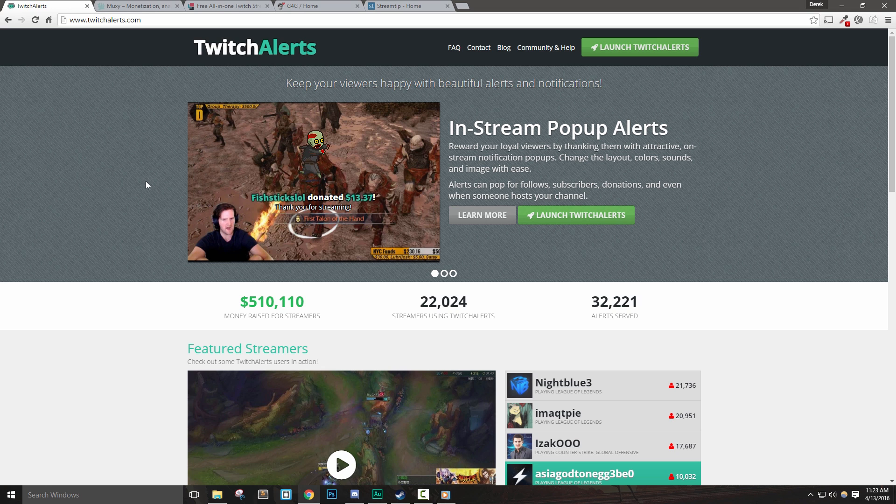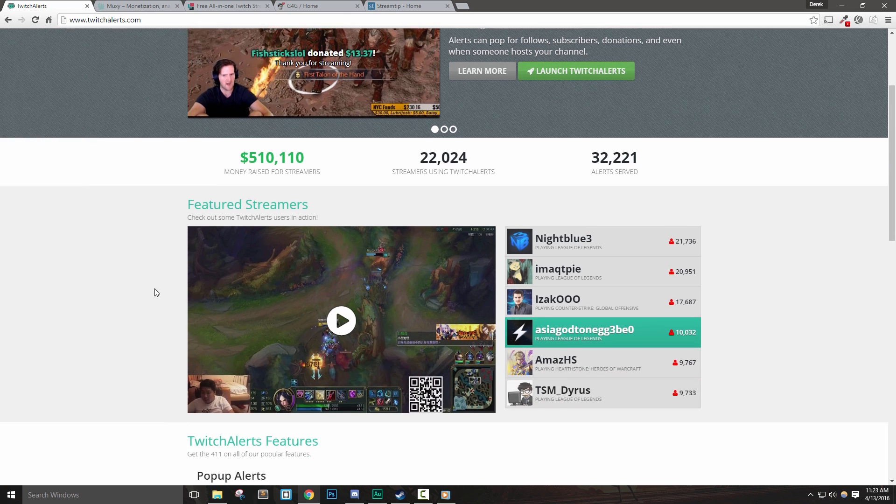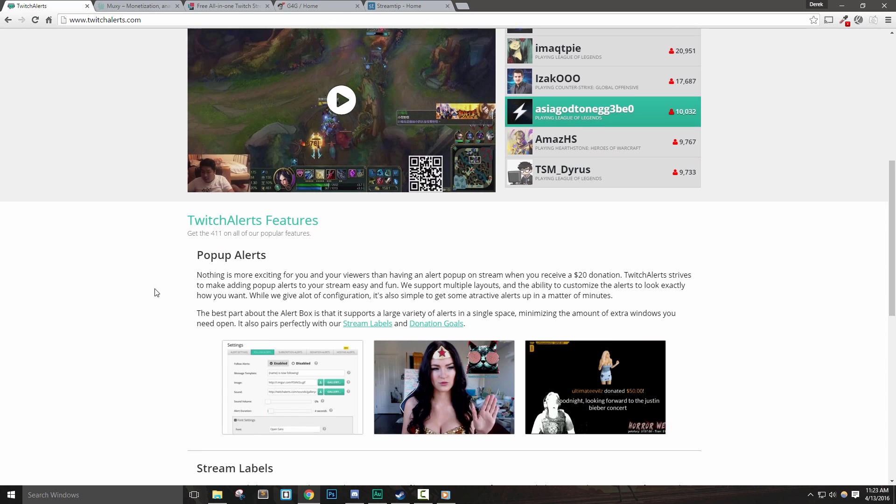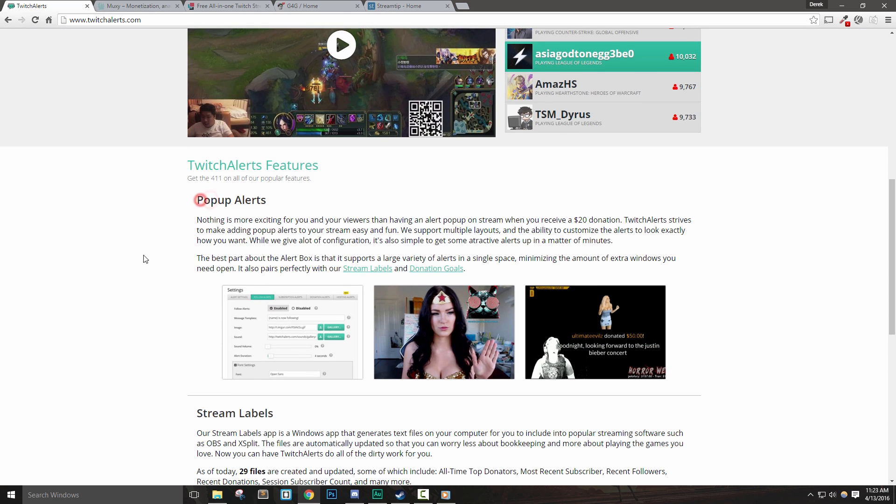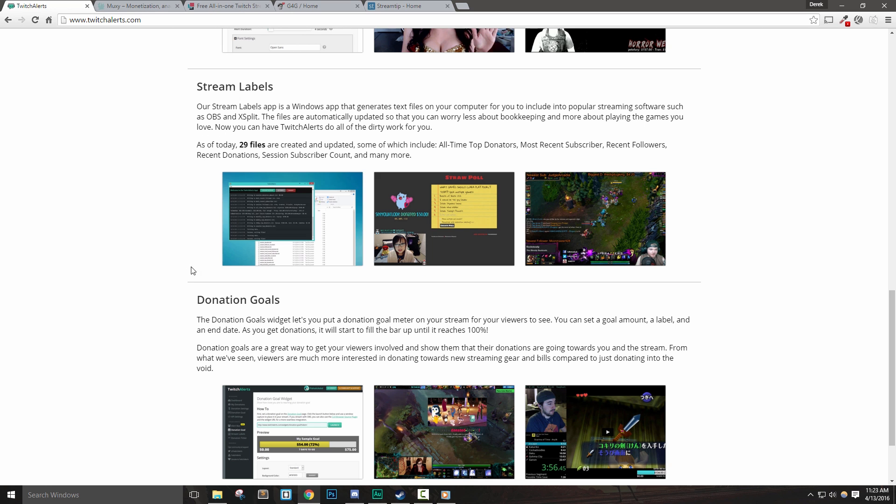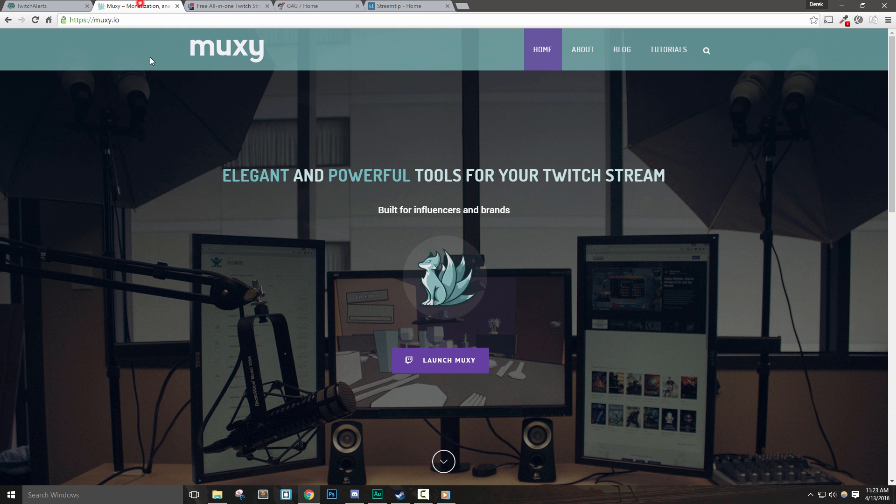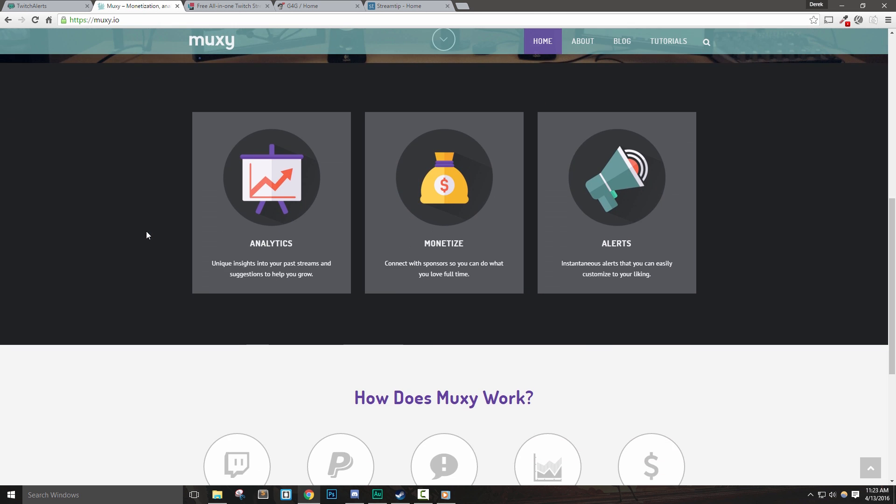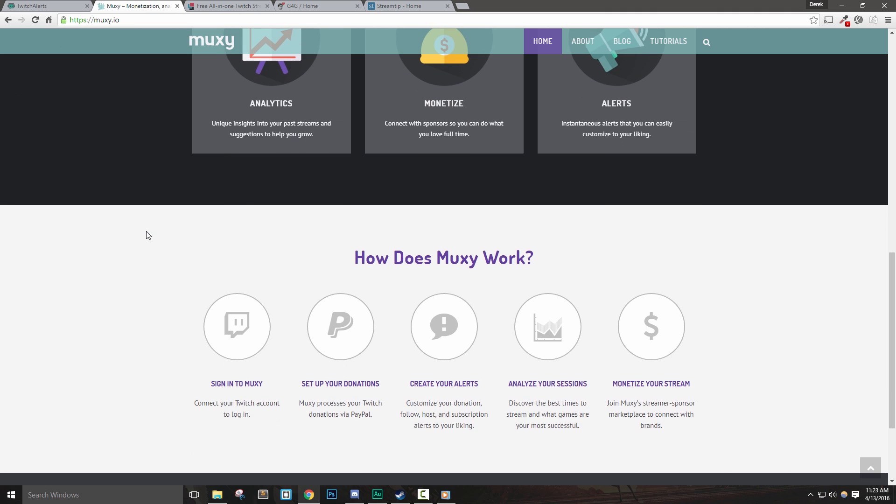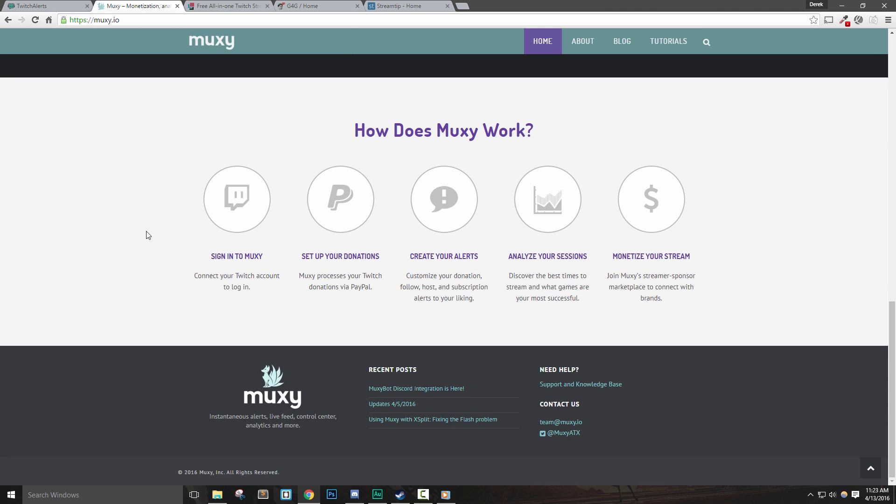If you're not familiar with an alert system or a notification system, they're applications that allow you to display on-screen events, which are generally when someone follows, subscribes, tips, or hosts your Twitch channel. So in essence, they're a way to show an on-screen thank you to the people that are supporting you as a streamer.